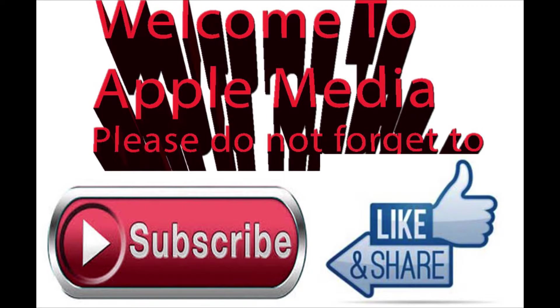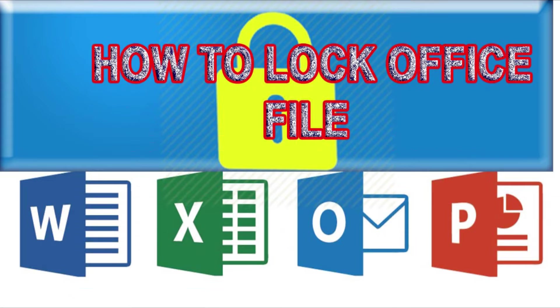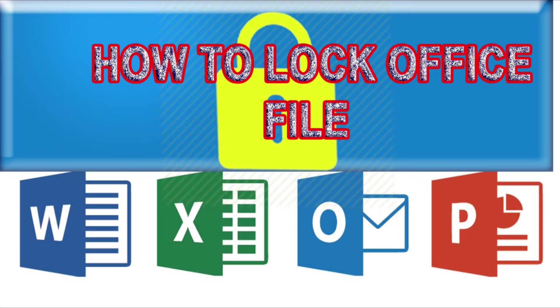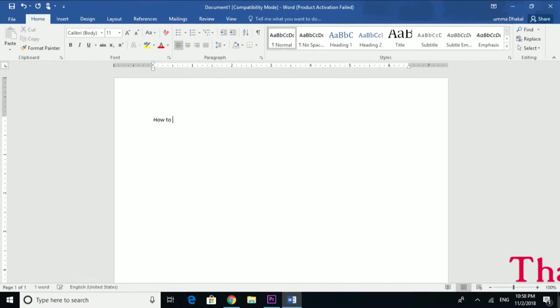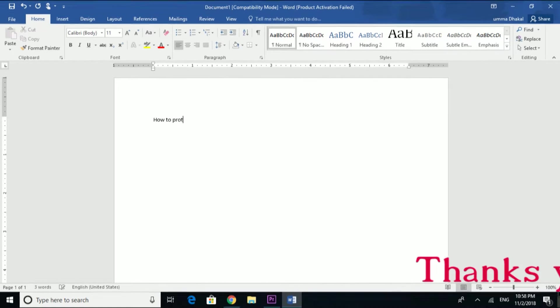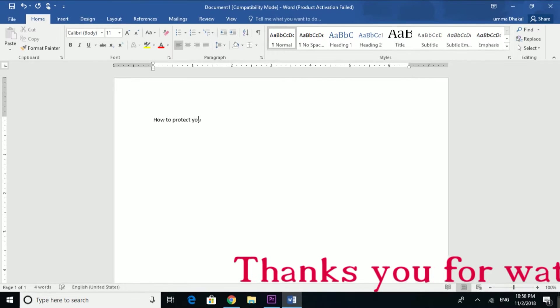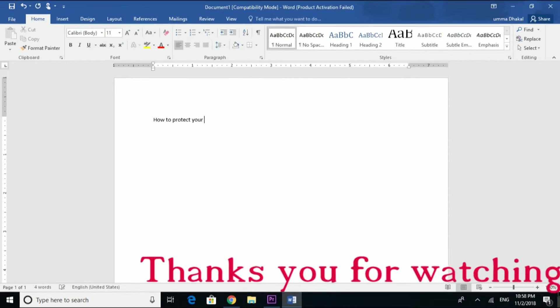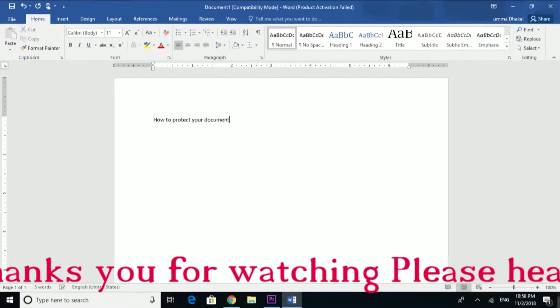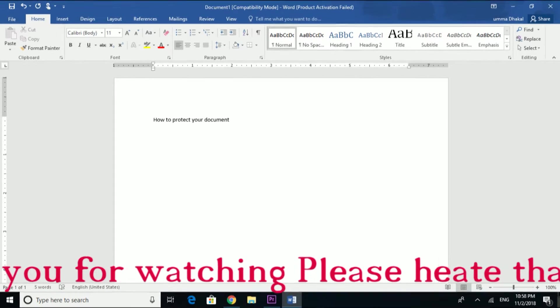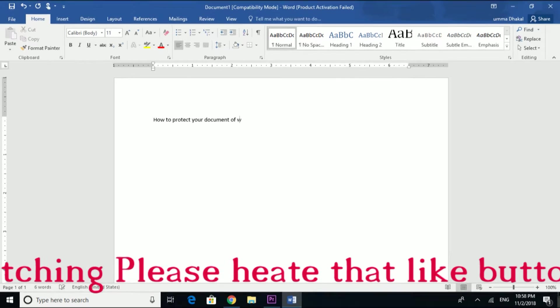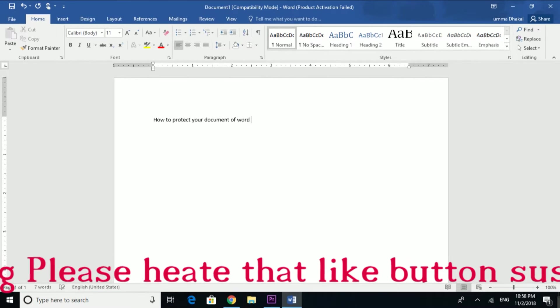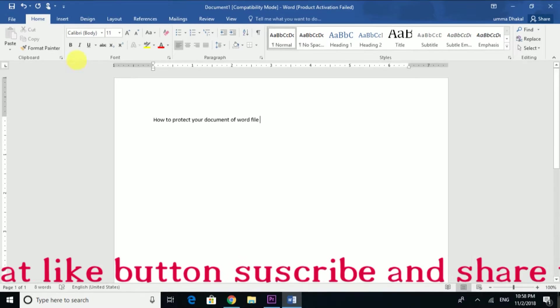This video is about how to lock Microsoft Office files like Word documents. I'll show you how to secure your files with a password. If you have any problems, then comment. Please like, share, and comment. Now let me show you how to protect your document.